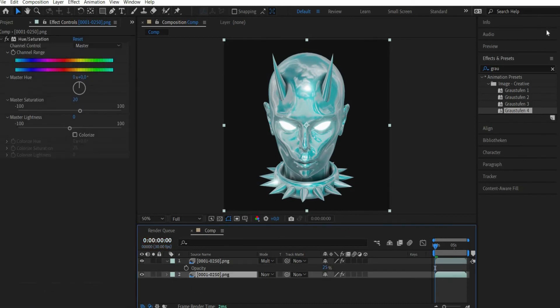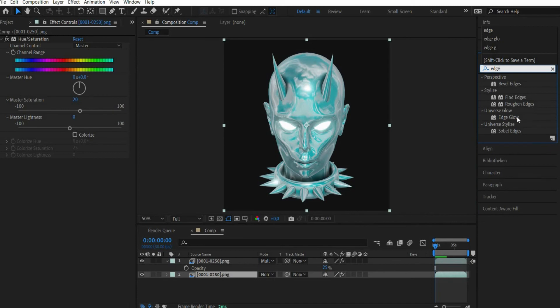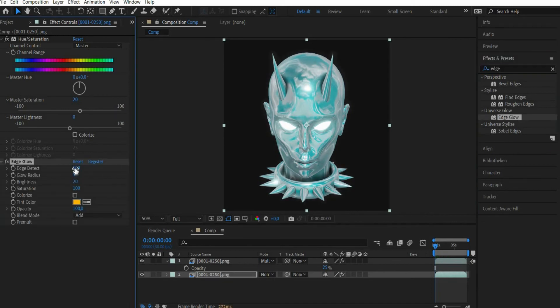Then select the bottom layer and look for the effect Edge Glow. There we set edge detect to 120.